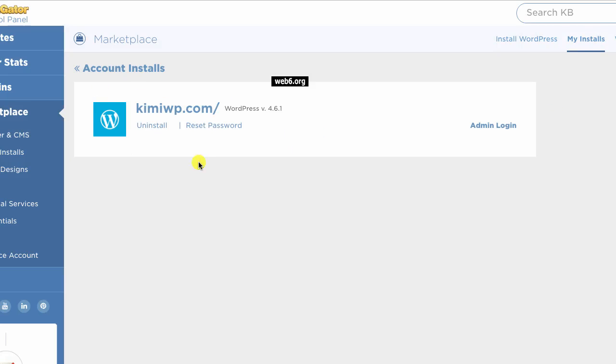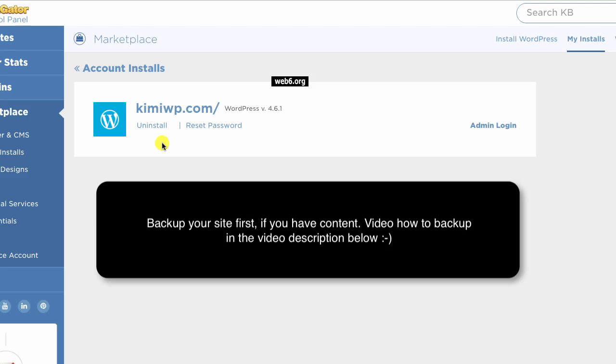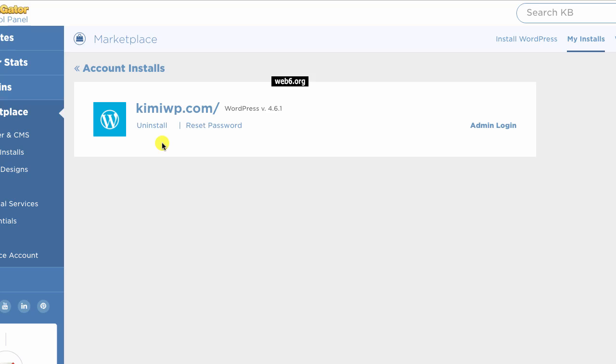So here I just have one installation by using this installer which is in this domain. You may have many so you can choose your domain accordingly. I strongly recommend if this site has content, you might want to back up this site. Check out my tutorial on how to back up a WordPress website after this video.